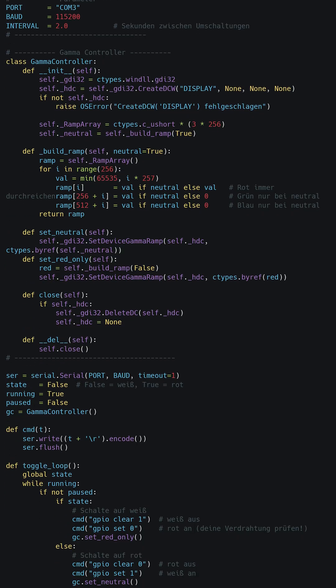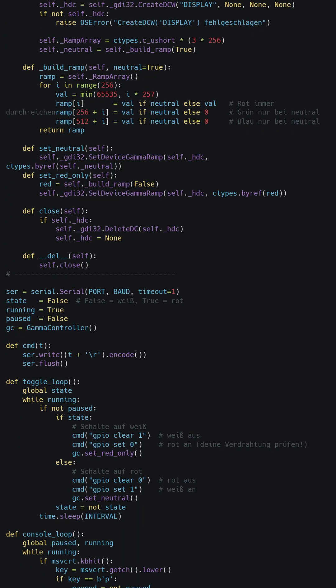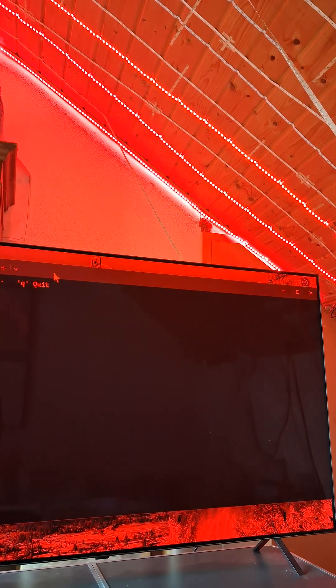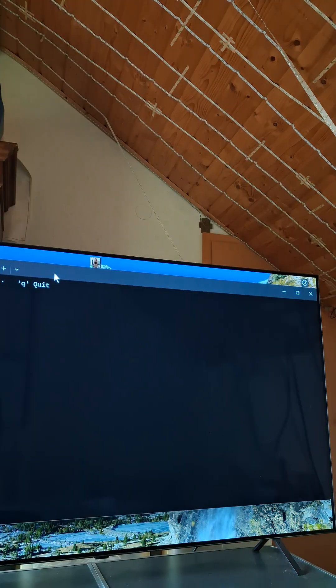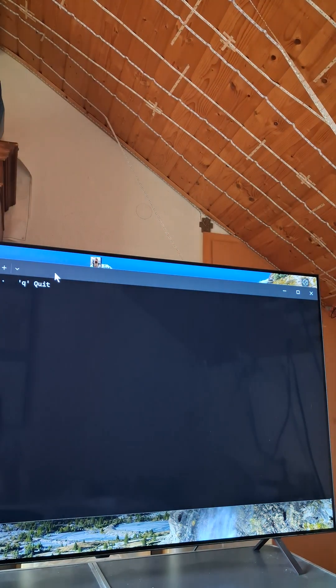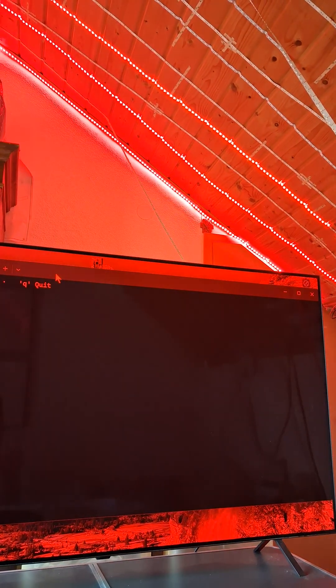Then I coded a Python script which would turn on alternately for two seconds the three red LED stripes and the TV red, and return for another two seconds the TV to normal and the LED stripes off. I turned the script on during the day while I was in my room, but of course I also did other things.